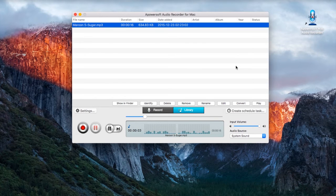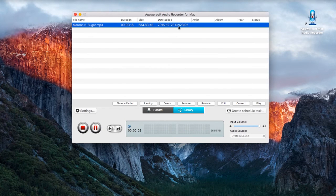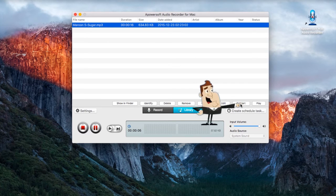Aside from recording, this app can also be used in converting your recorded audio into a file format that you like.